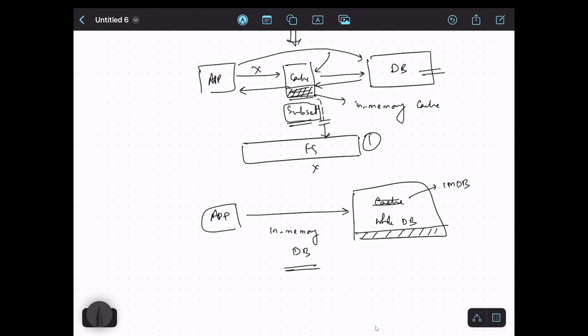What is the difference between in-memory cache and in-memory database? First, in an in-memory cache we store a subset of data, whereas in an in-memory database it is the whole database running in in-memory mode. Second, in an in-memory cache we can cache any kind of data — the result of a computation, frequently run reports, user profiles — whereas in an in-memory database it is the actual database with all the tables and their corresponding data, not just temporary computations.